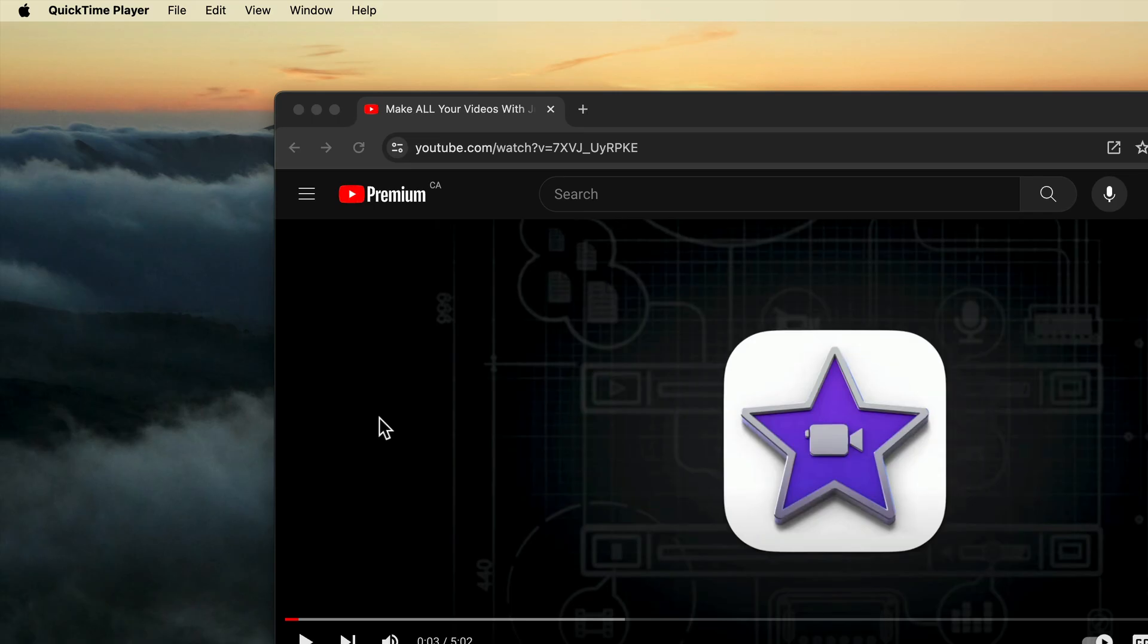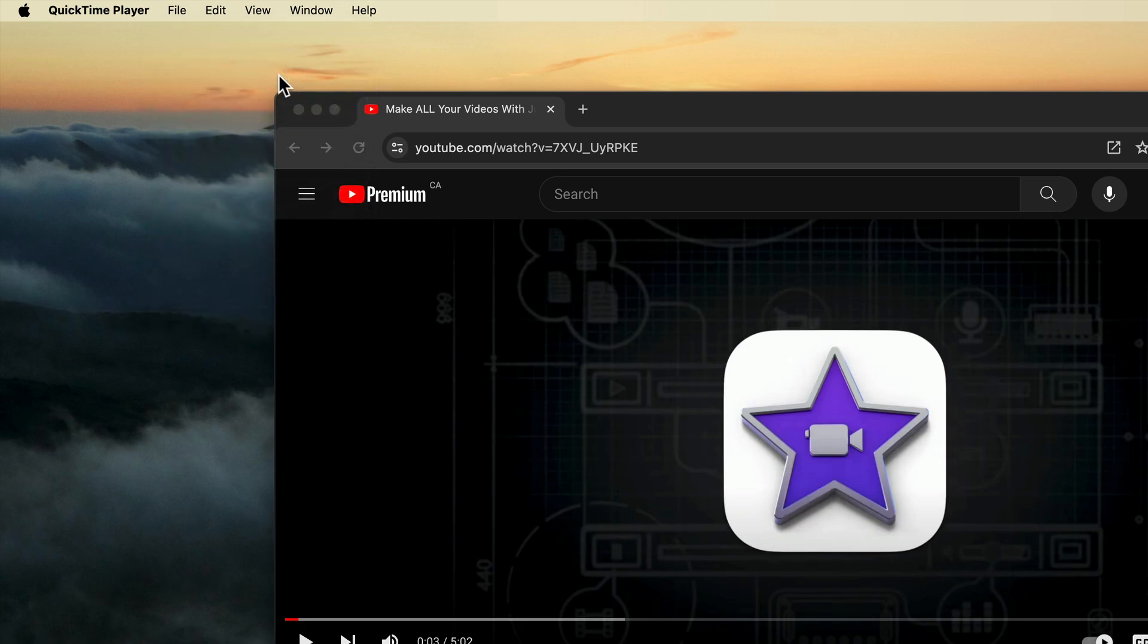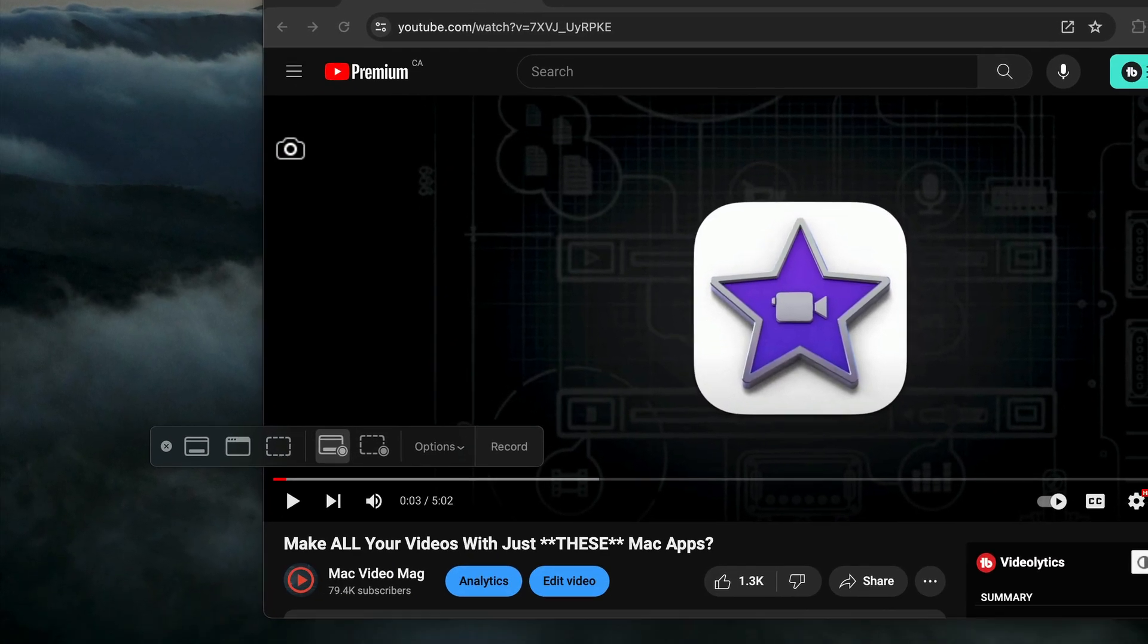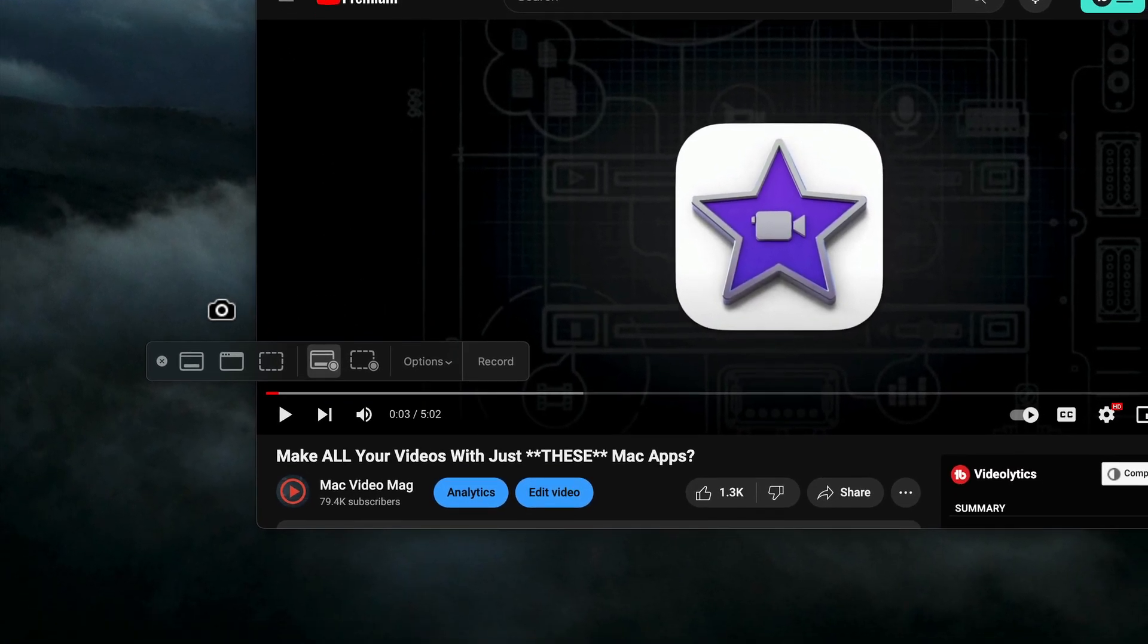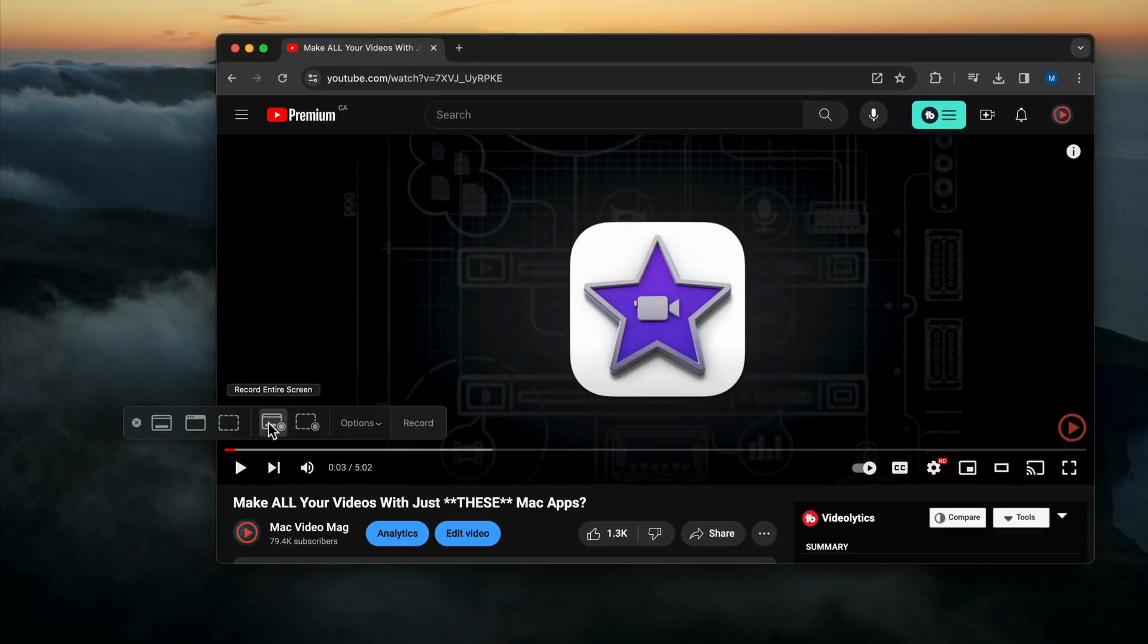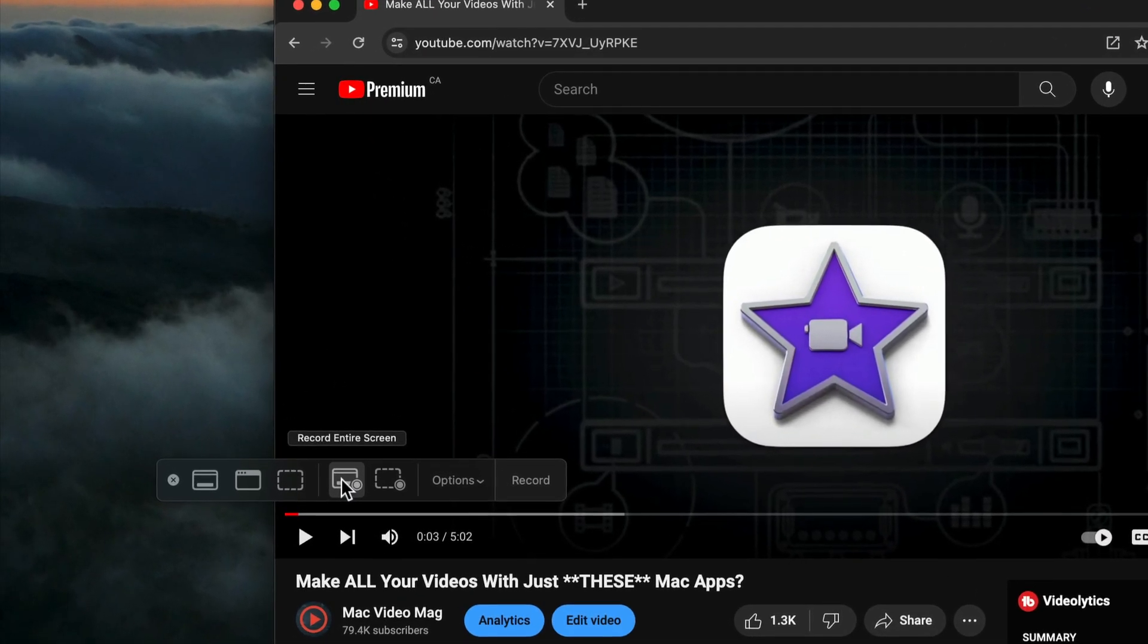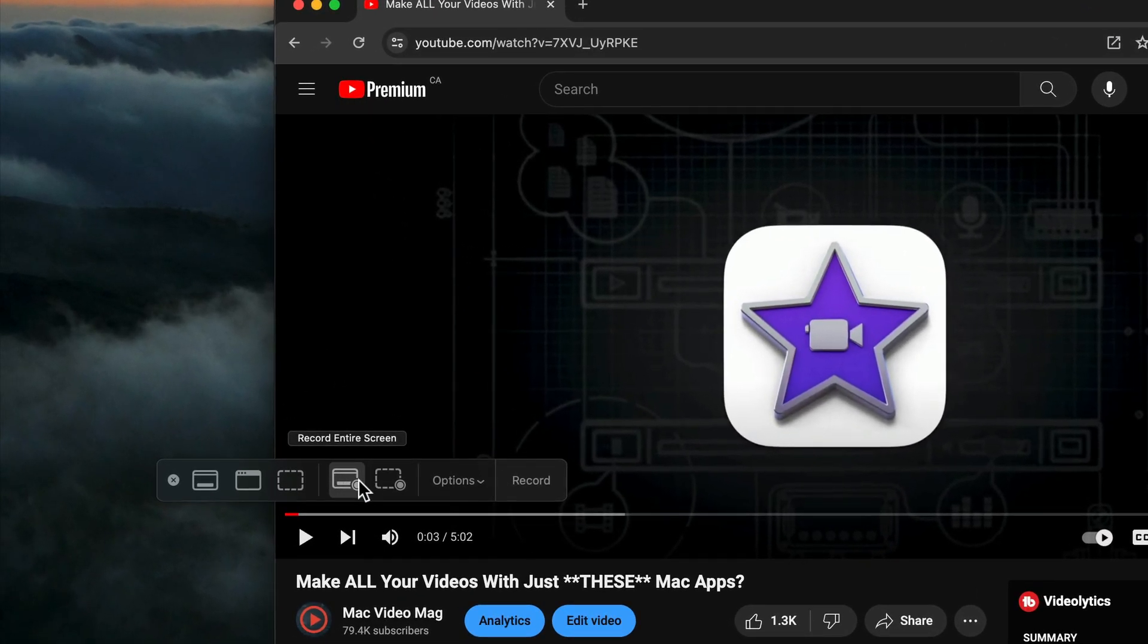There's the Screenshot interface. You can also get to Screenshot through QuickTime Player by opening QuickTime Player, then selecting File, New Screen Recording, and you'll get the same Screenshot interface. With Screenshot, I'll make sure Record the entire screen is selected. You can also record a portion of the screen if you want to.